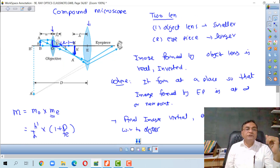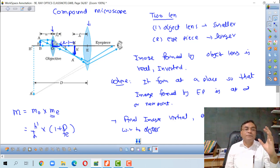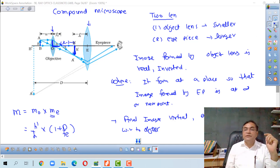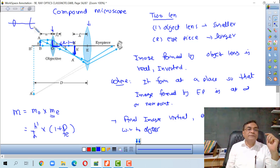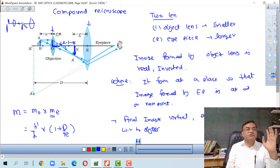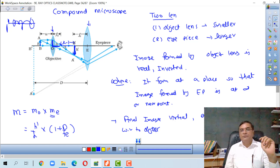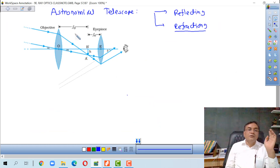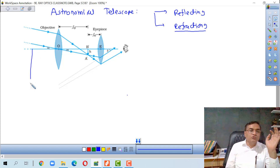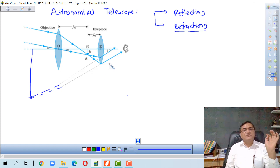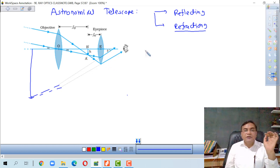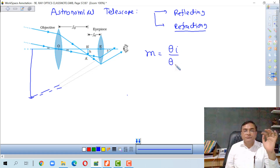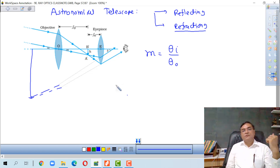In the ray diagram for a telescope, this is the objective lens and this is the eyepiece. The image is formed here. Magnification is equal to the angle subtended by the final image divided by the angle subtended by the object.